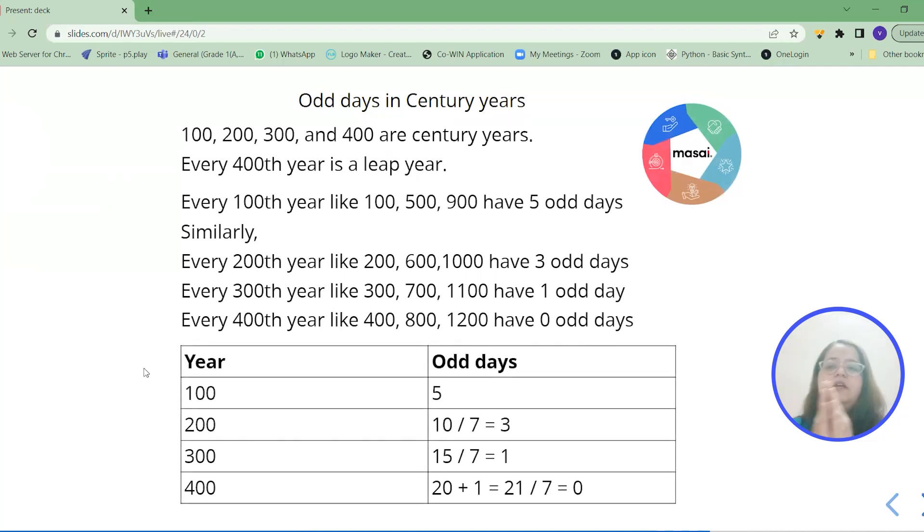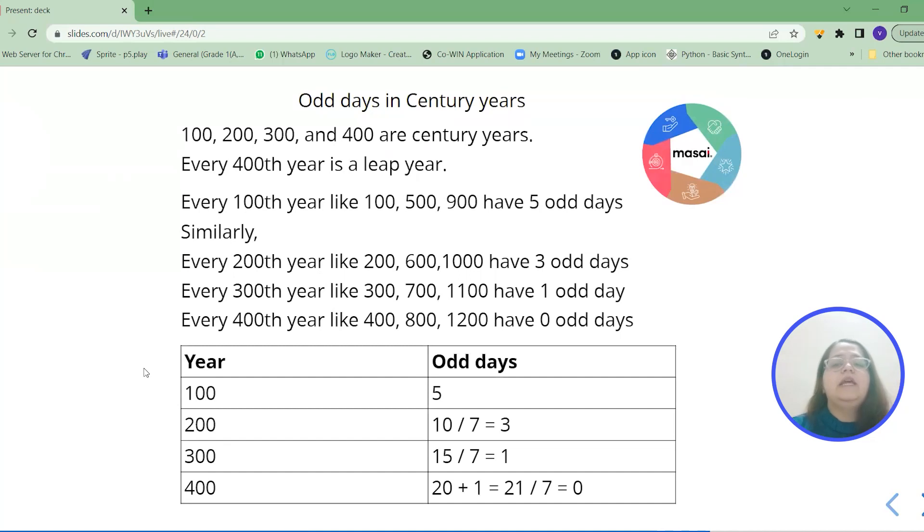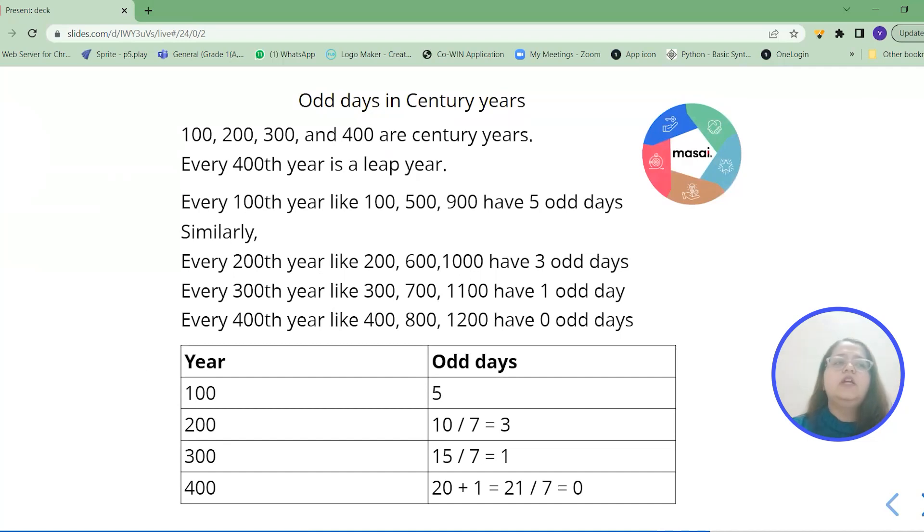As you can see 100th year is having 5 odd days. 200th year we are doubling it up to 10. But 10 cannot be in odd days. So divided by 7 you will get the number 3.